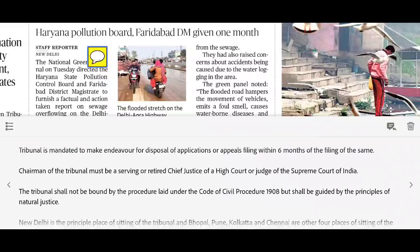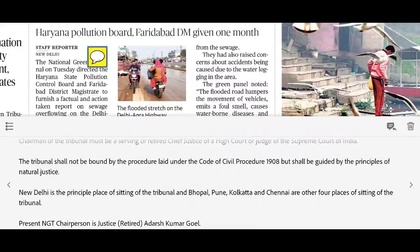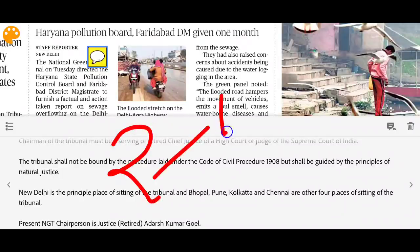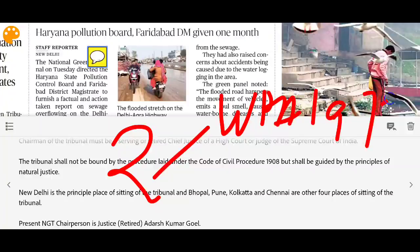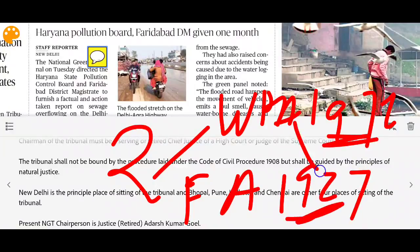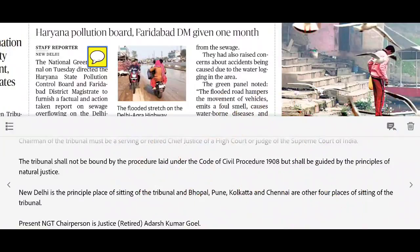The NGT is not bound by the procedure laid down under the Code of Civil Procedure 1908, but it does follow the principles of natural justice. New Delhi is the principal place of sitting, and the tribunal has branches in Bhopal, Pune, Kolkata, and Chennai. The present NGT chairperson is Adarsh Kumar Goel. The NGT does not hear cases under the Wildlife Protection Act 1972 and the Forest Act 1927.